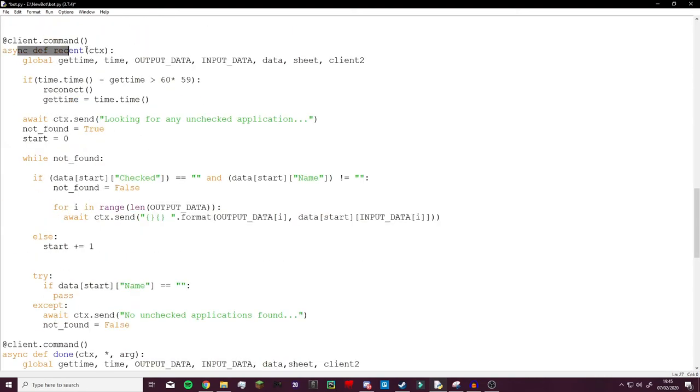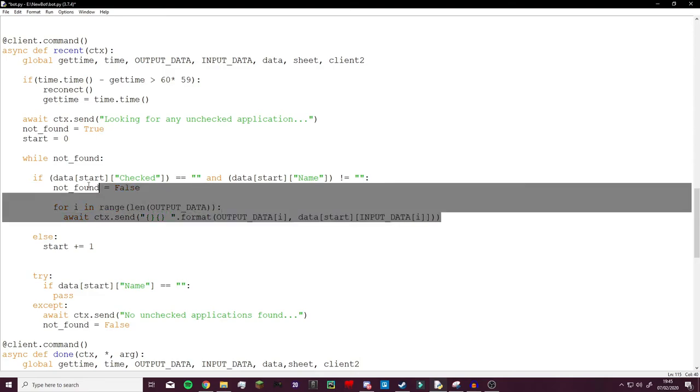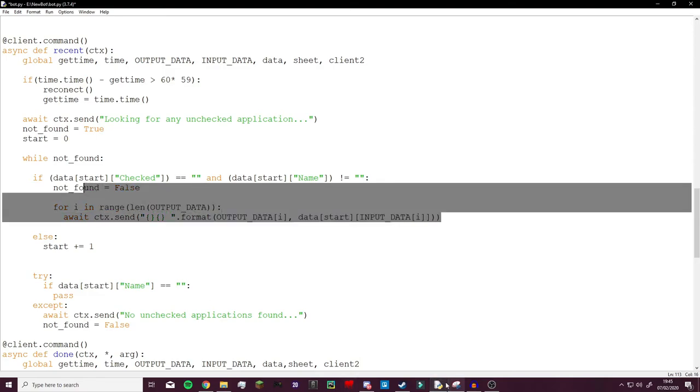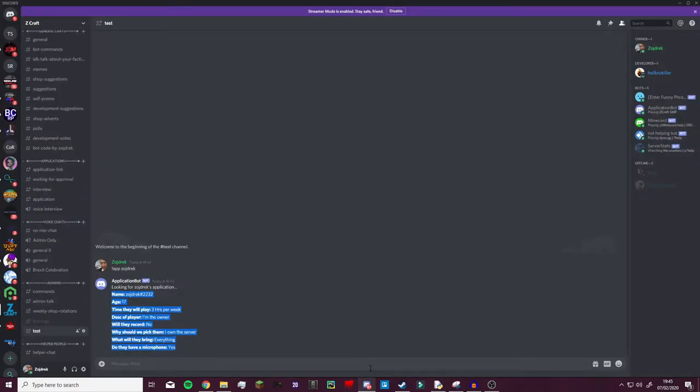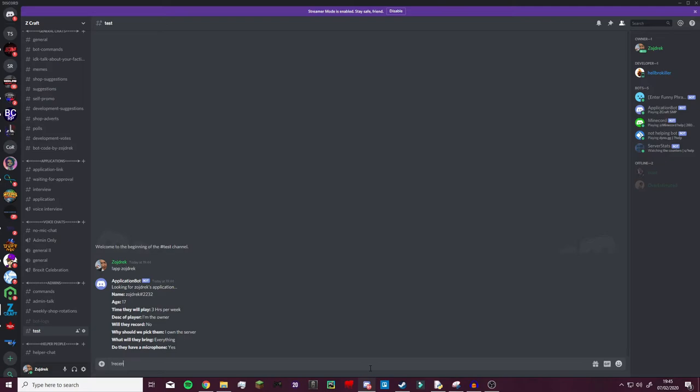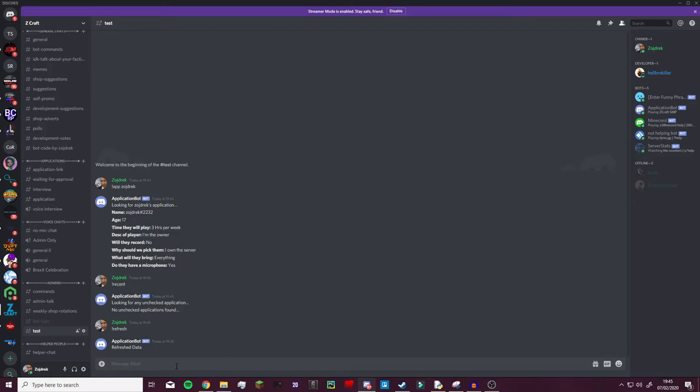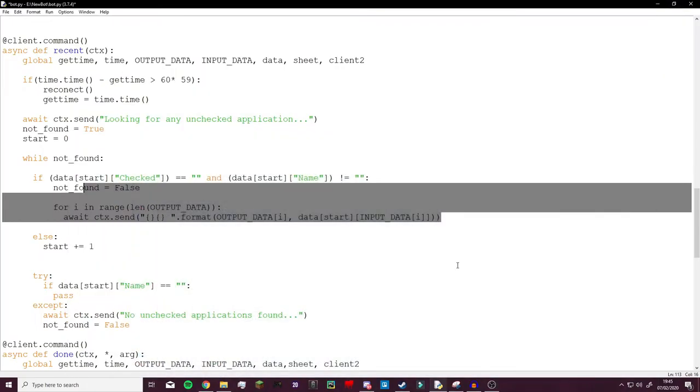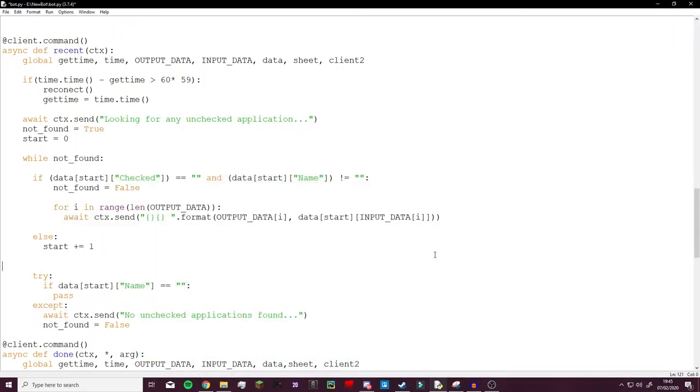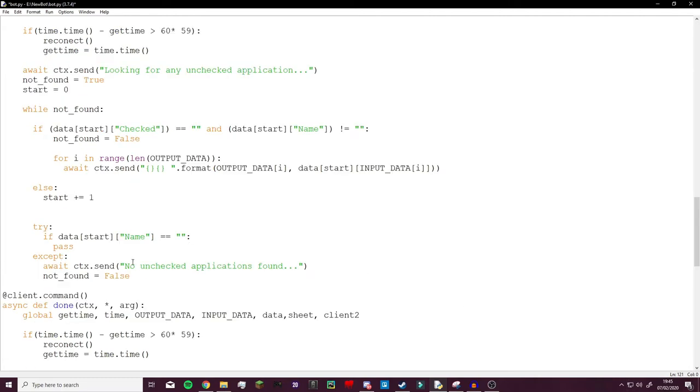And then we have recent here which follows the same exact pattern. So if we go to recent in discord, I believe this will show us nothing because there are no recent applications, all the recent applications have been checked. But one thing that I can show you is refresh. If we type in refresh, all our data is refreshed and we now have the newest database.